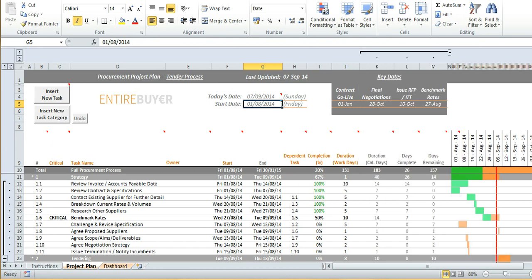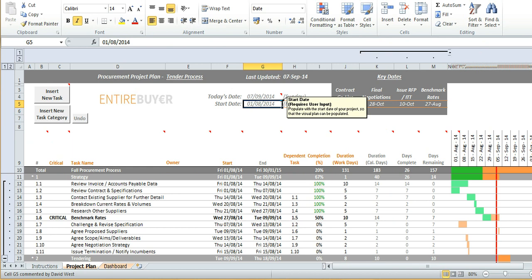But really a good place to start is with the start date funnily enough and this is found in cell G5. Now the whole plan and this timeline have been set up to run off that.